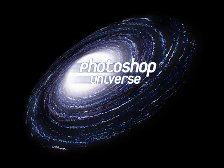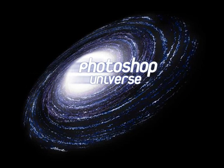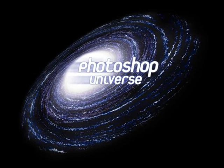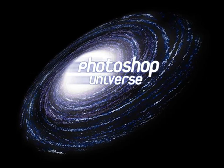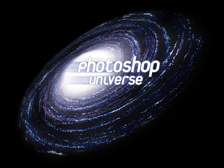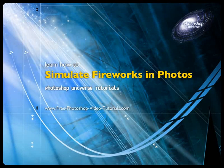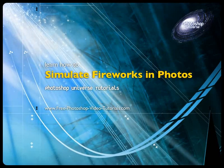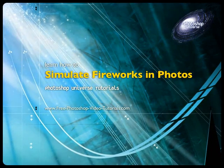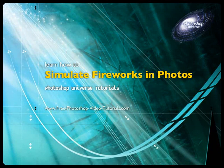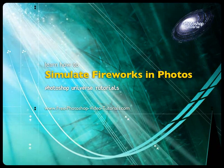This video and hundreds more like it available on free Photoshop video tutorials dot com. In this video we're going to learn how to add fireworks to nighttime photos.